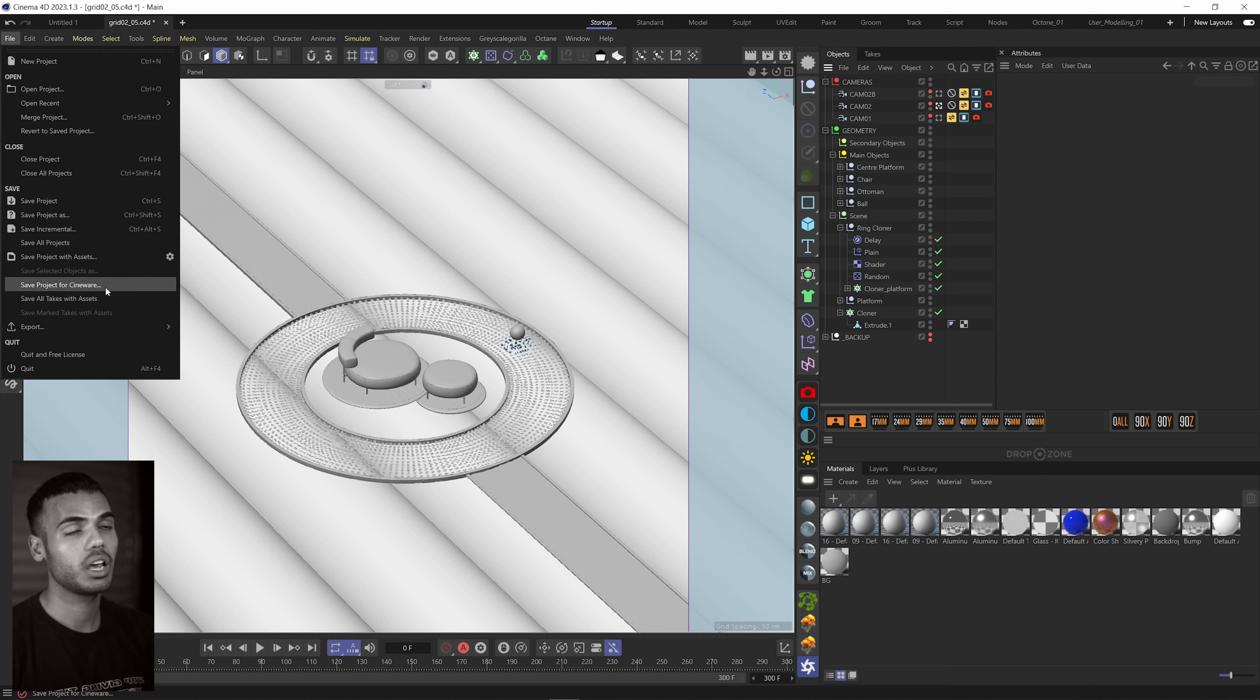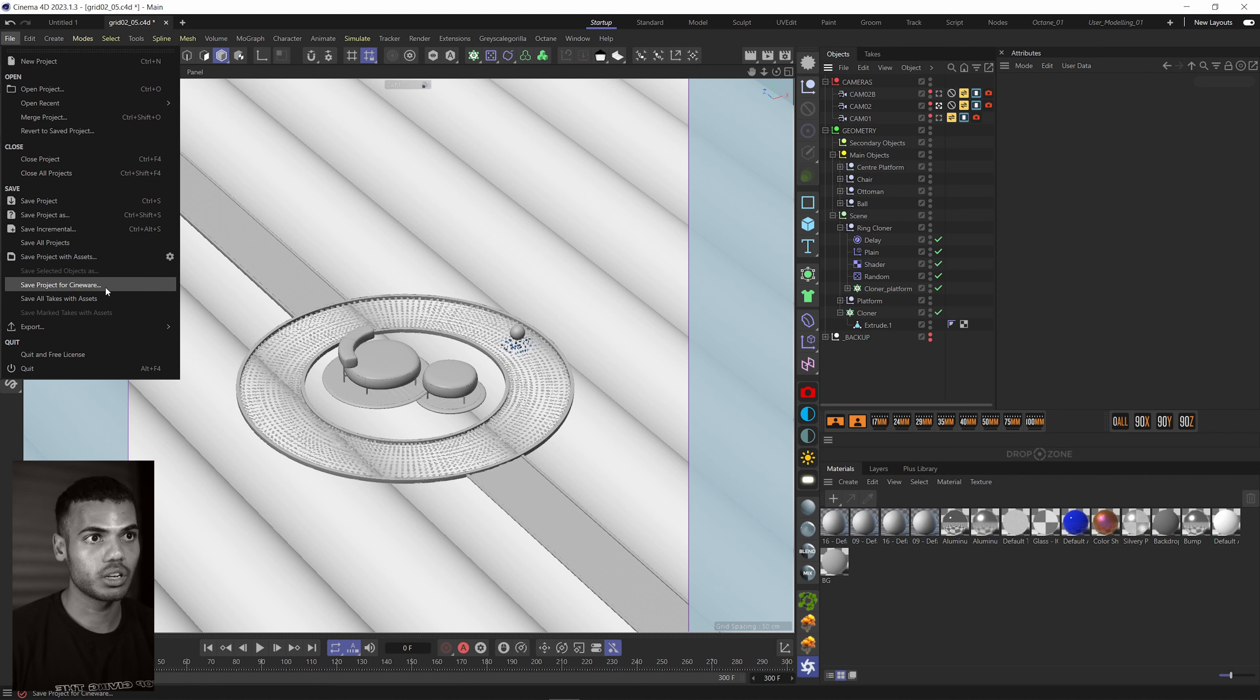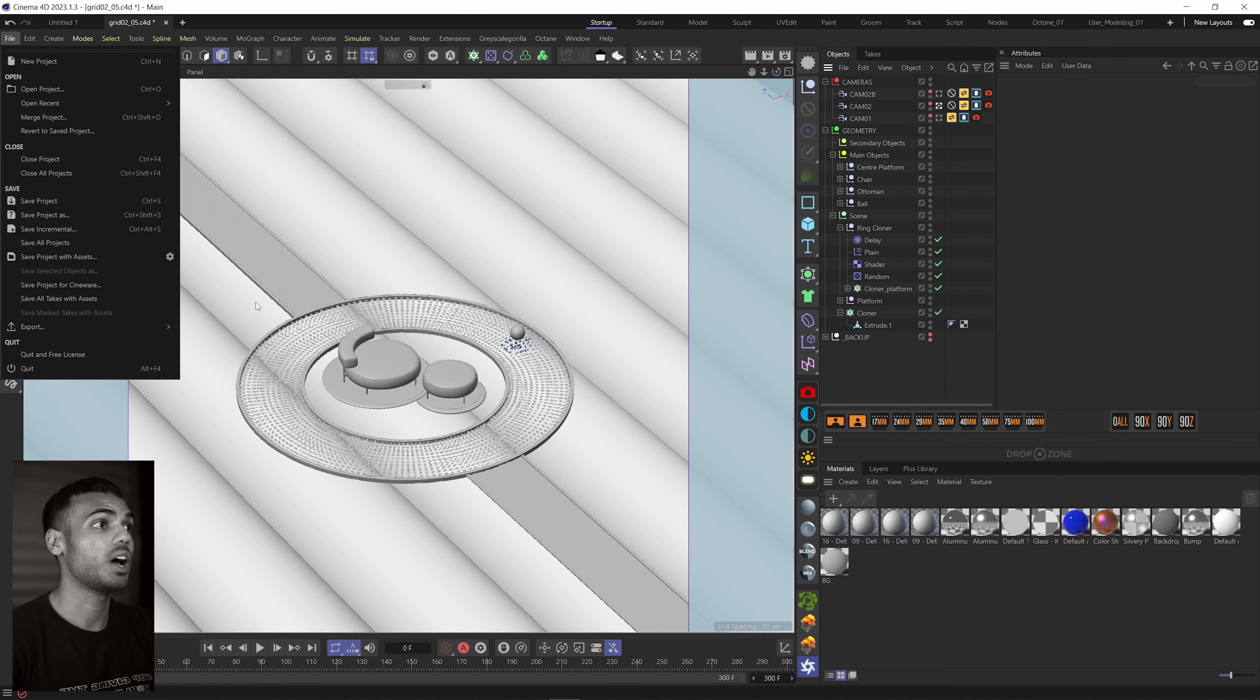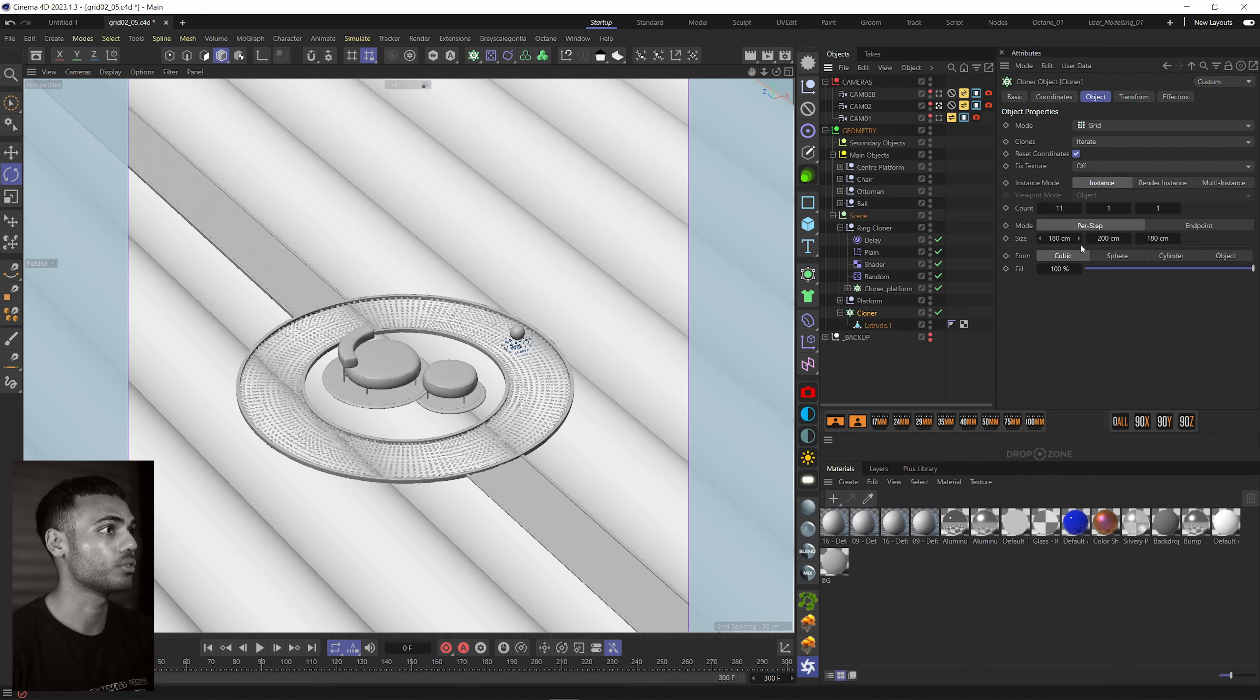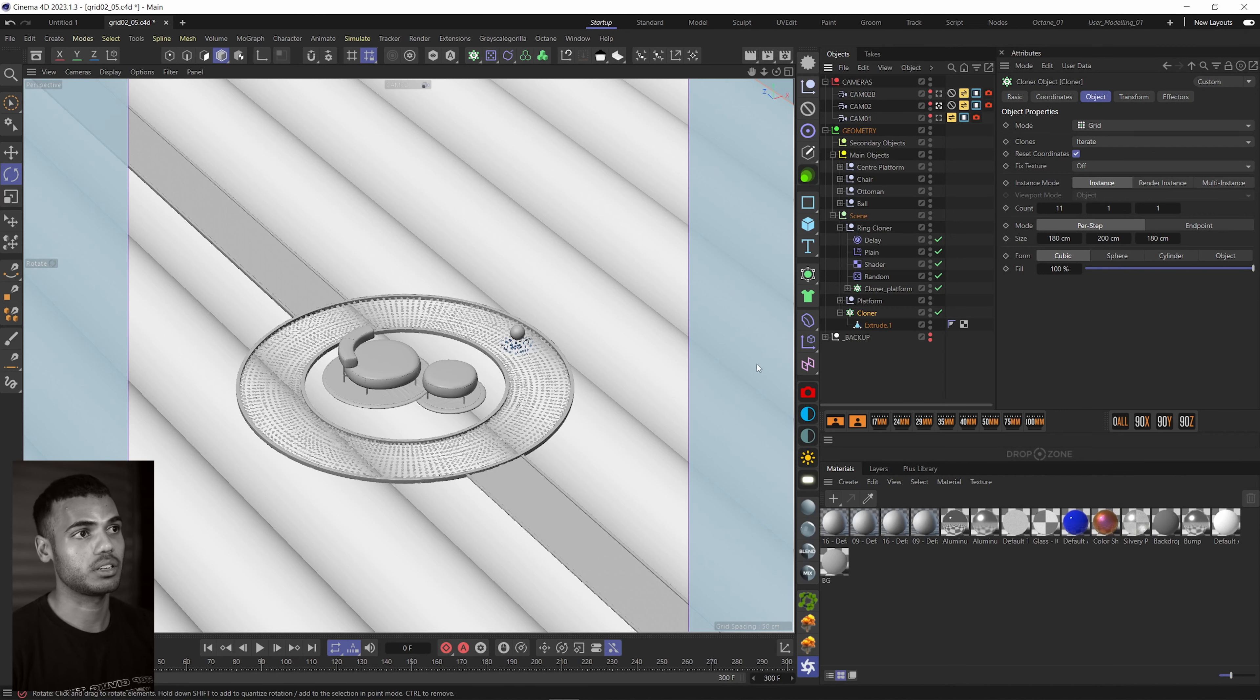And you might be wondering, what is Cineware? So Cineware is, if I go up to here, file, save projects for Cineware. This is the file that we import into Unreal Engine using their Datasmith importer. So Cineware automatically bakes everything down for you, which means in your file, you can keep everything as is.